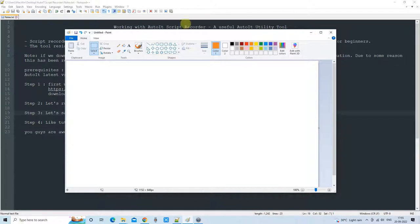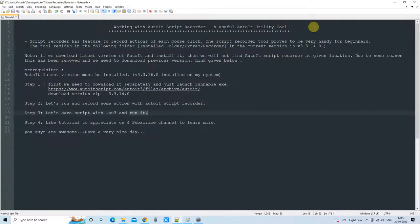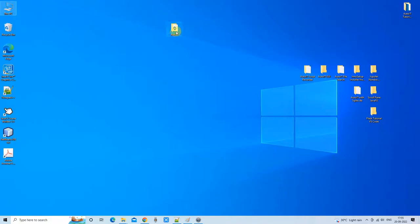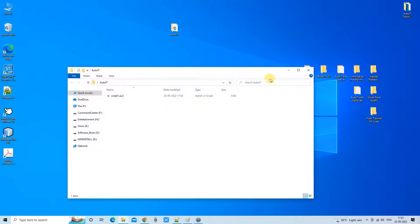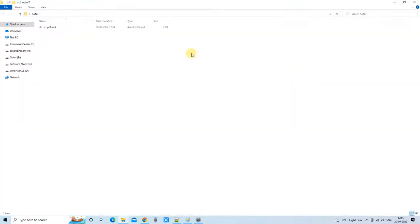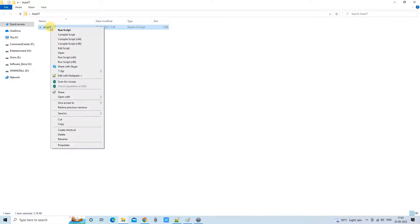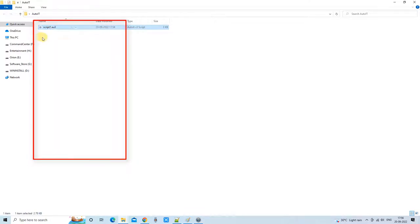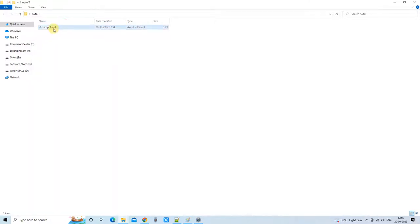Whatever has been recorded through this recorder is based on coordinate positions — x and y coordinates on the screen. If you have installed any version of AutoIT, you will get the right-click context menu, and there you will see the option to run this script.